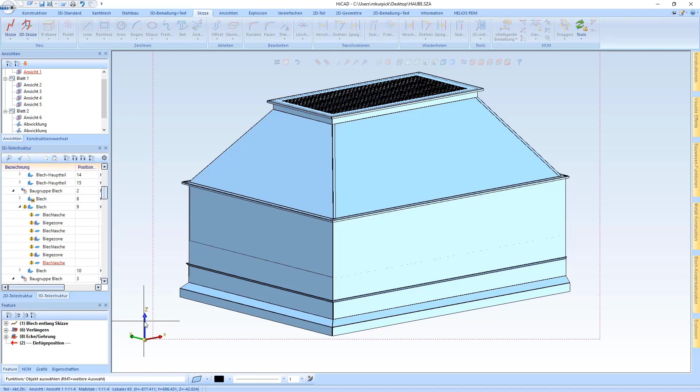Hello and welcome to HiCAD SheetClip. In this video I'd like to show you new features in sheet metal.